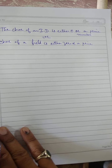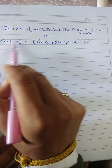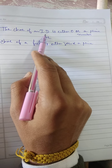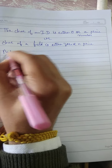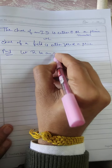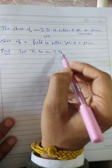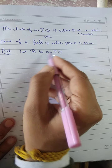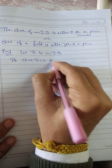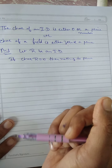Now, the next theorem: the characteristic of an integral domain is either 0 or a prime number. Similarly, if there is a field, then its characteristic is either 0 or a prime number. The proof is almost the same because if something is a field, it is also an integral domain. Let R be an integral domain. If the characteristic of R is 0, then there is nothing to prove, because we had to prove it is either 0 or prime.